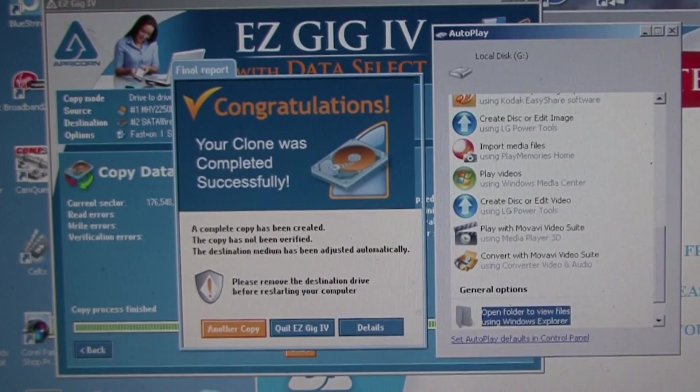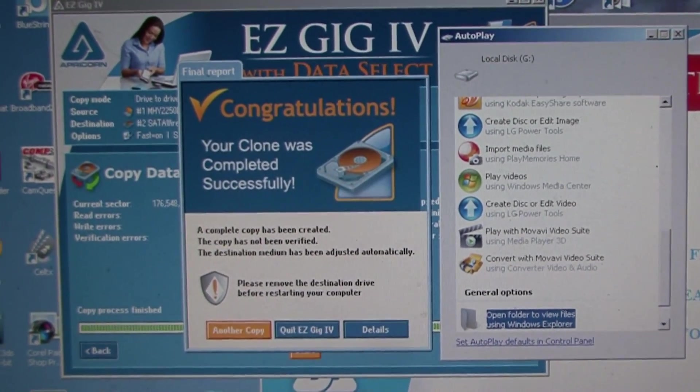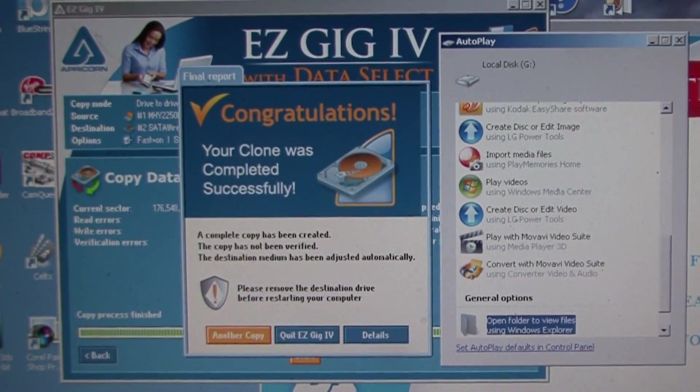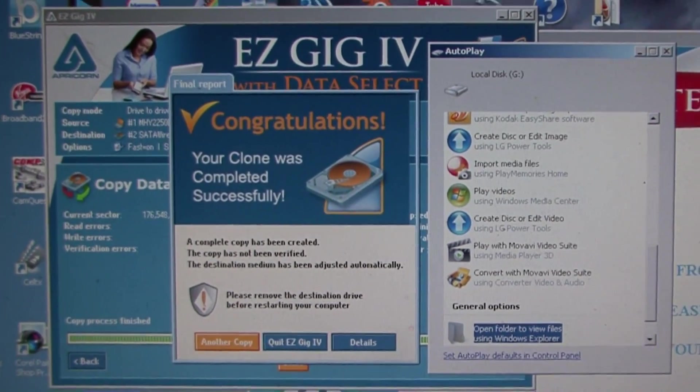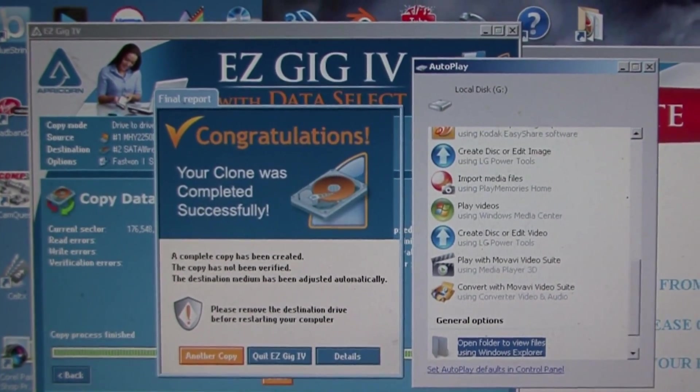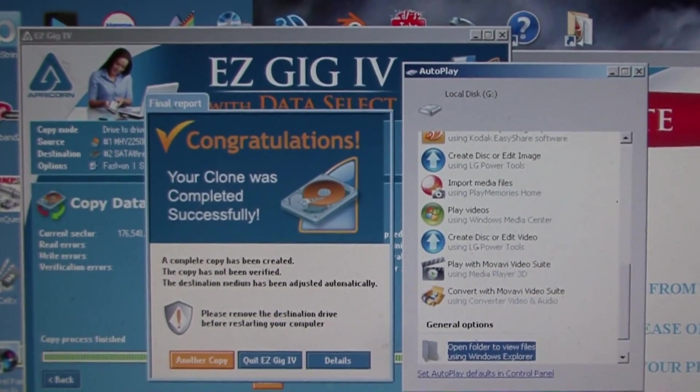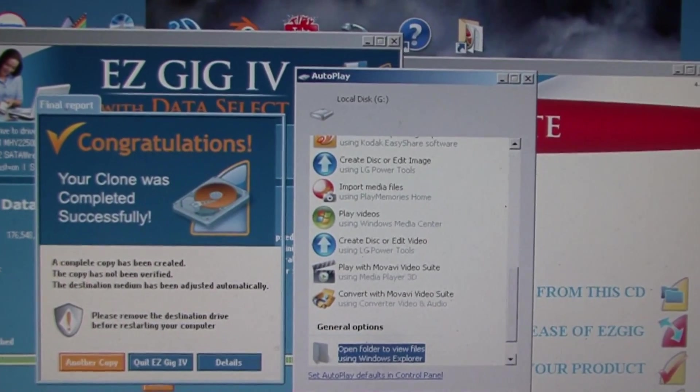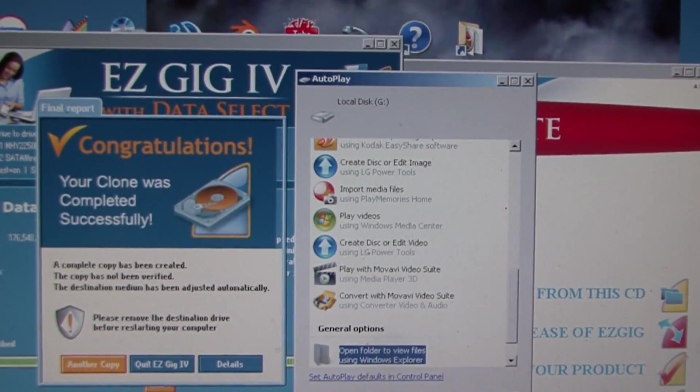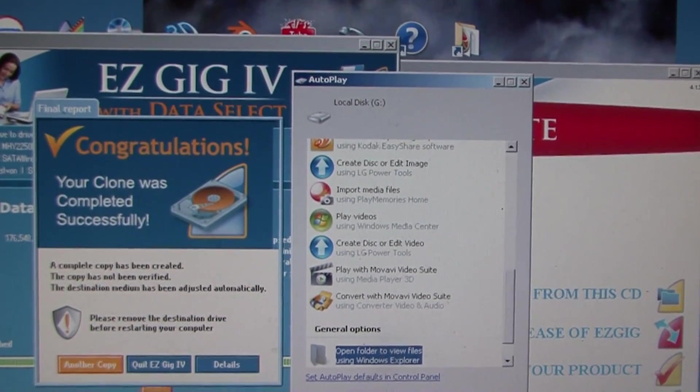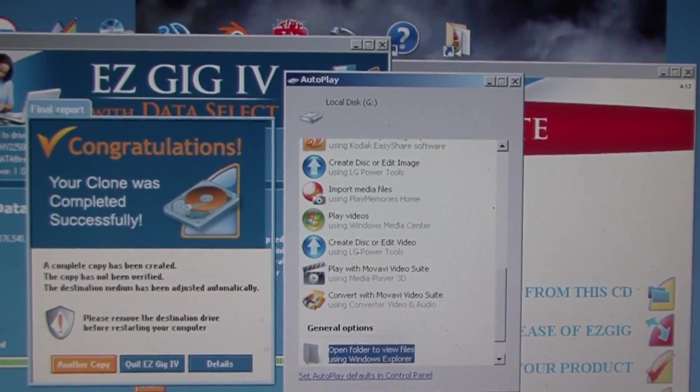Once you let the software do its work, as you see it's pretty easy. You want to wait for the screen to pop up. It says congratulations, you just cloned your drive successfully. Then you'll pop up a secondary window which acts like extra storage device. You can actually go in there and see if all your files are in there.